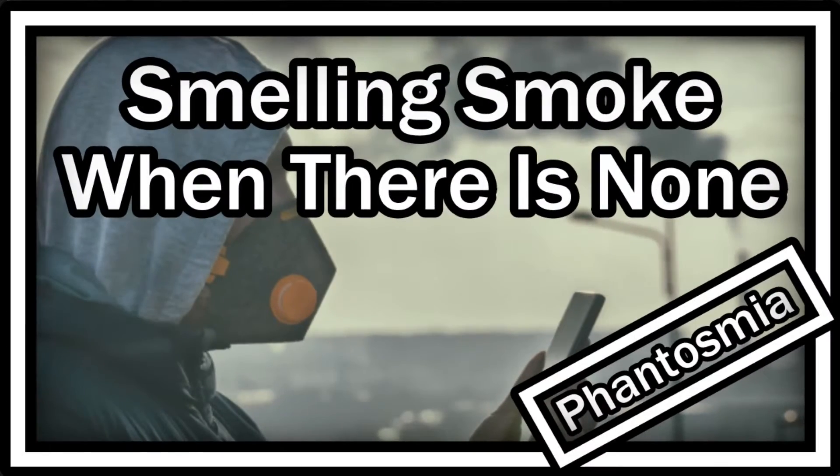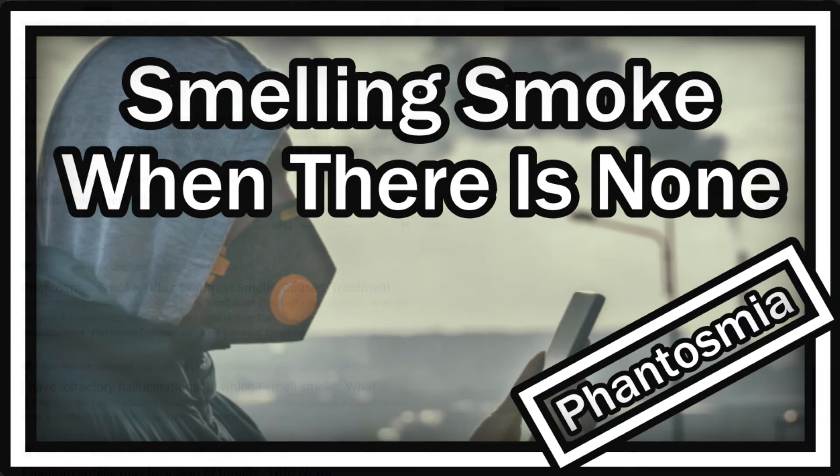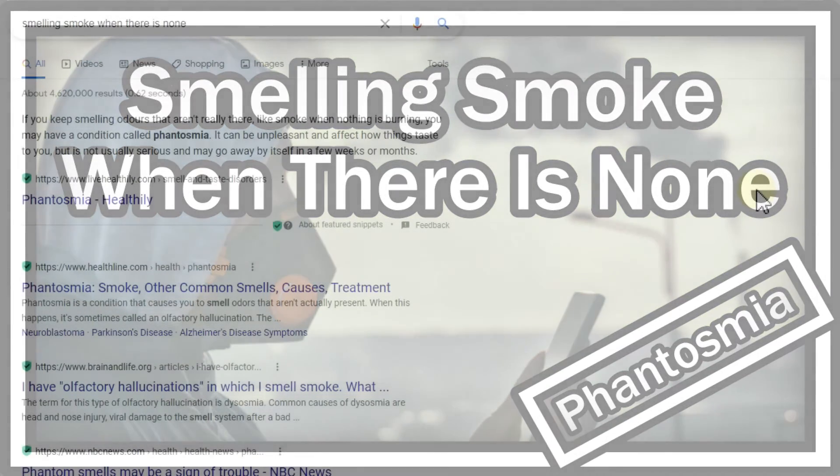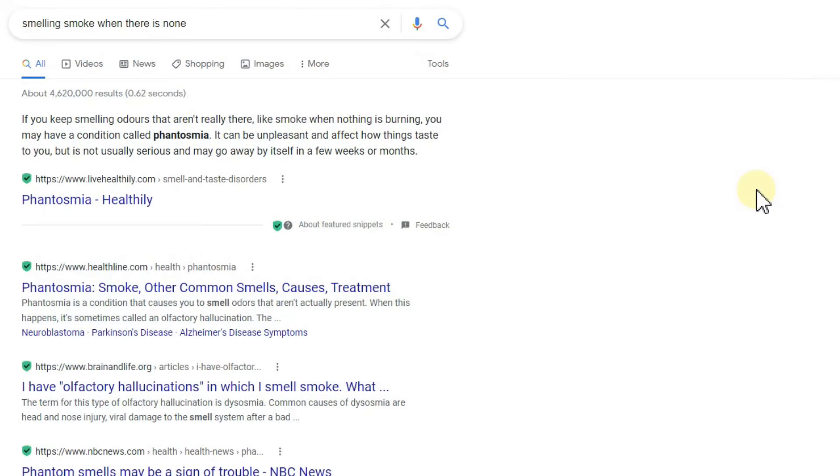Hi guys, welcome to this short video about my experience with smelling smoke when there is no smoke. I've had this for about seven years now, but I didn't do a lot of research because it was very clear to me where it comes from.